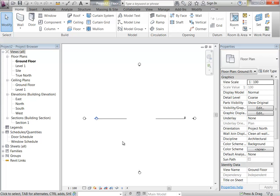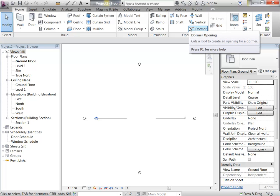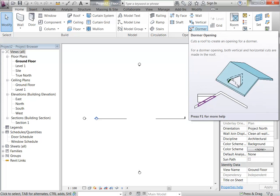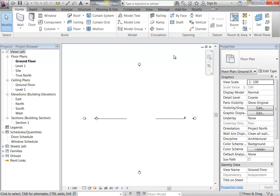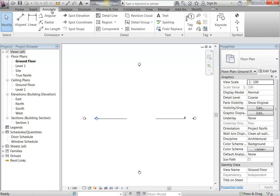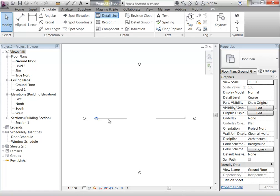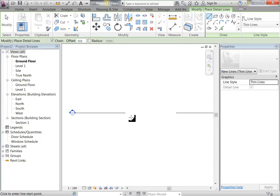I've got this project file open that I'm going to use as a starting point for the family that I'm going to make — the joinery units. I'm going to use lines, because I can't use reference planes. I'm going to use detail lines just to roughly draw the shape of this kitchen.